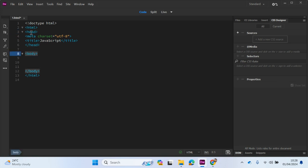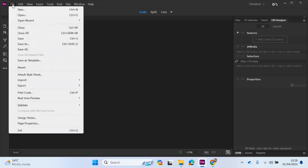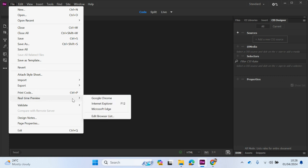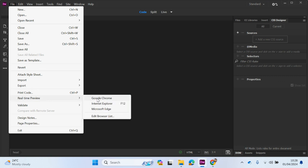So the head section may include metadata such as keywords, which would allow your website to be found in search engines. It may have a link to the style sheet and the title that will appear when you run your page. So if I go to file, real time preview, and then just save for changes.